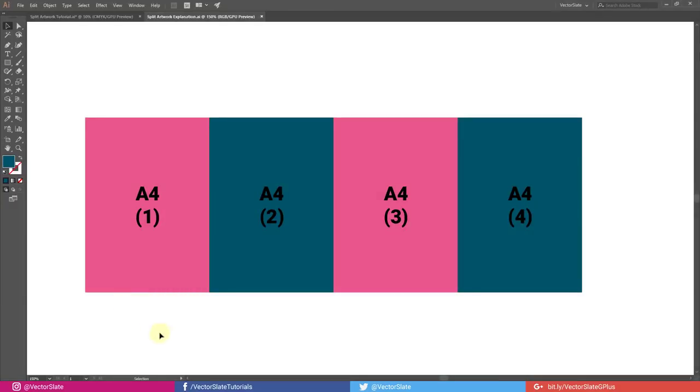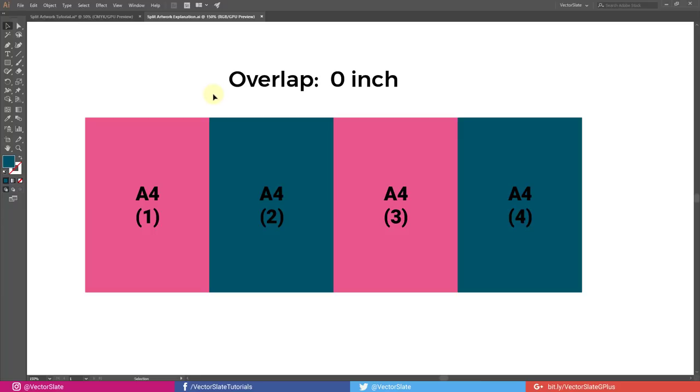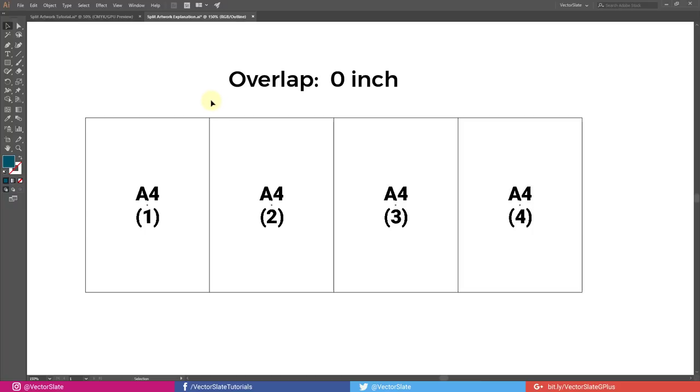Suppose these are four A4 size pages. If you set overlap to 0, then you will have to join the printed pages edge to edge.